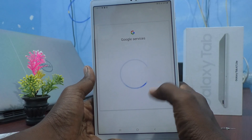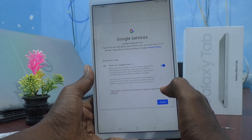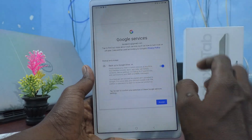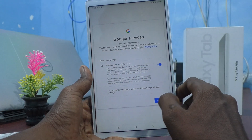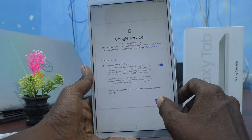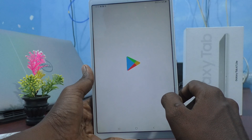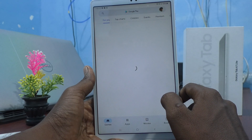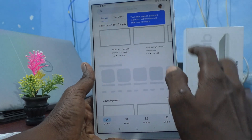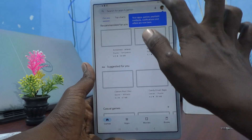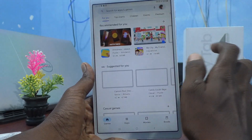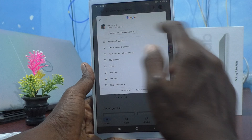Now Google Services are appearing. Read the instructions and terms of service, then click on Accept. Yes, the Google account is now added to your device. You can click here and view your profile.